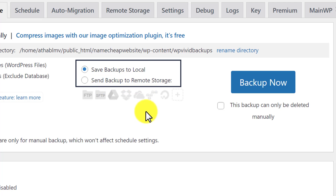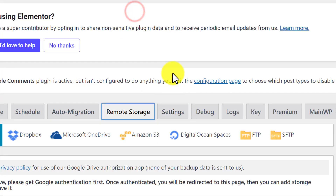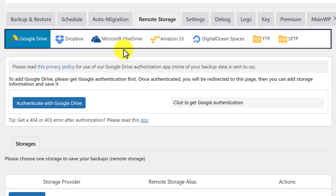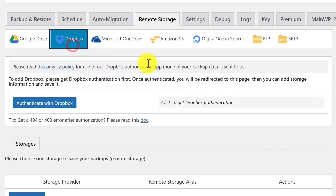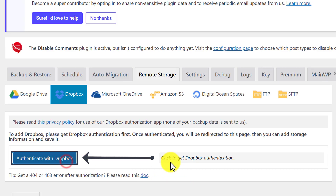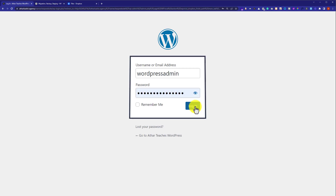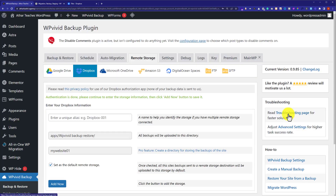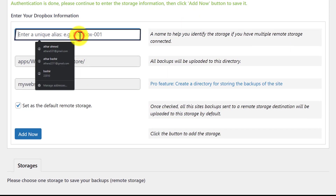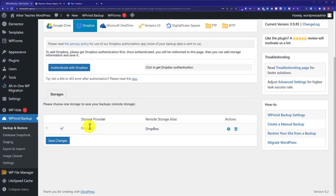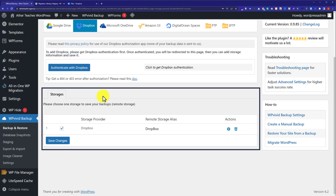We want to save our backup on the remote storage, not on our web hosting. So we are going to choose the second one and then from the top click on Remote Storage and now we are going to set up our remote storage. You can go with Google Drive, Dropbox, or Microsoft OneDrive, but for this tutorial I am going to select Dropbox — the method will be the same for all these remote storages. I am going to click on Authenticate with Dropbox and after that select Allow. Login to your WordPress website again and as you can see authentication is done. Now we are going to give it a name and then click on Add Now. Under Storages you will see that our remote storage is successfully added.